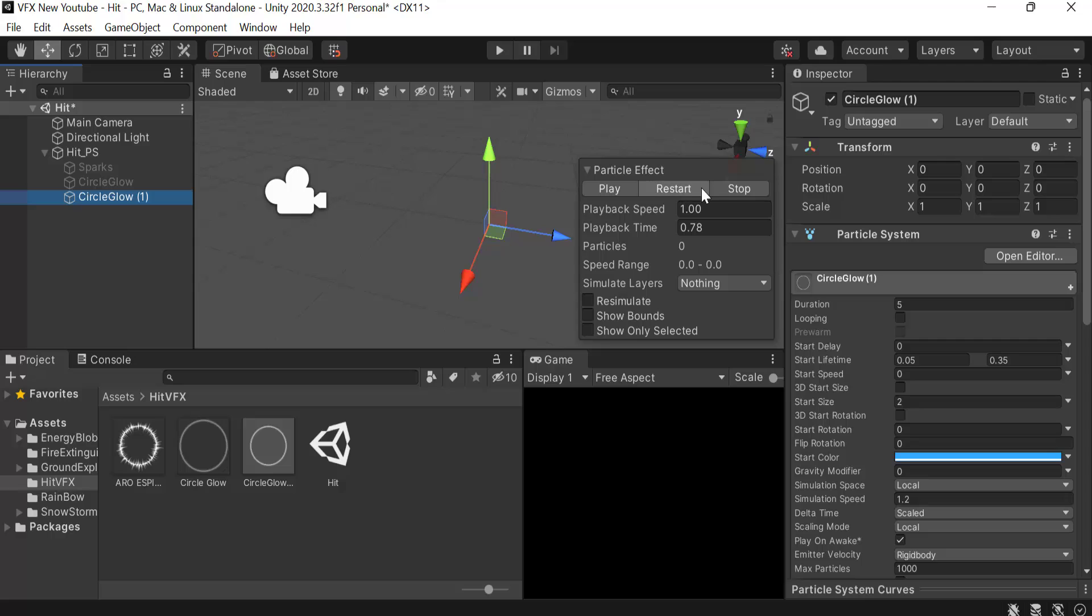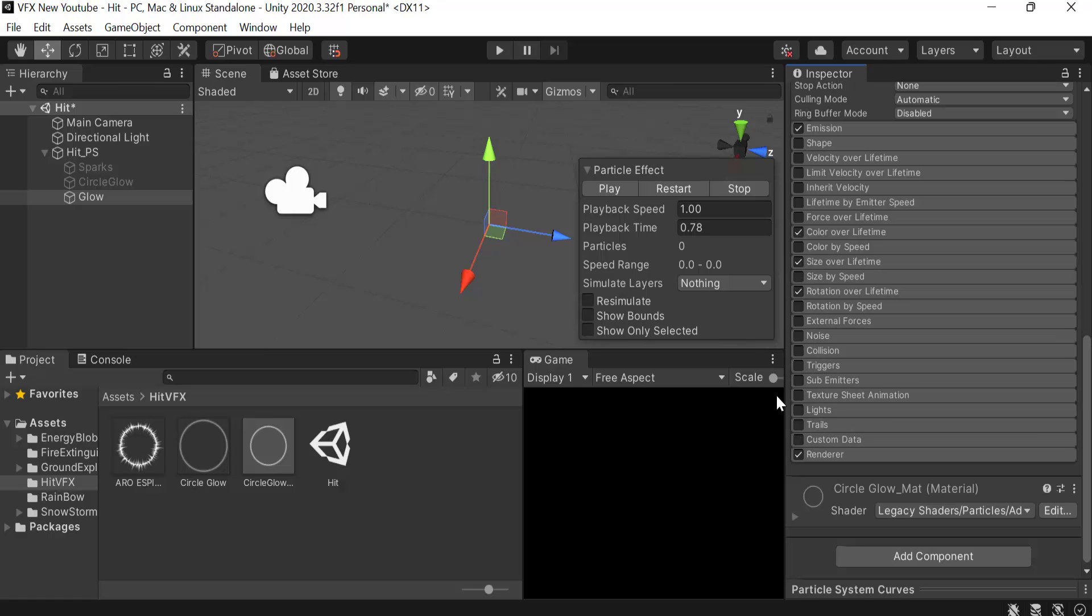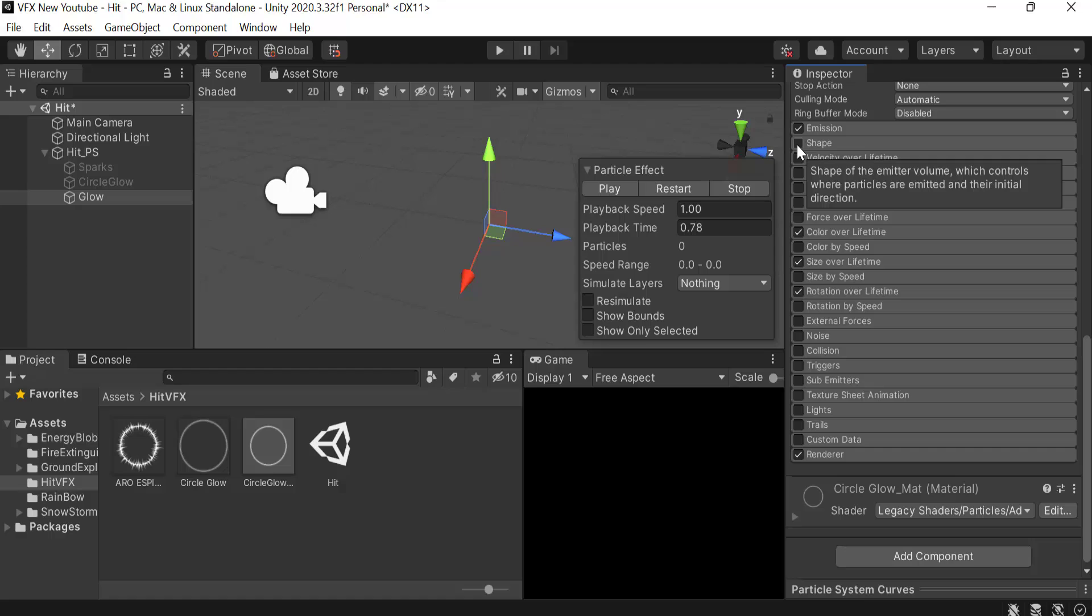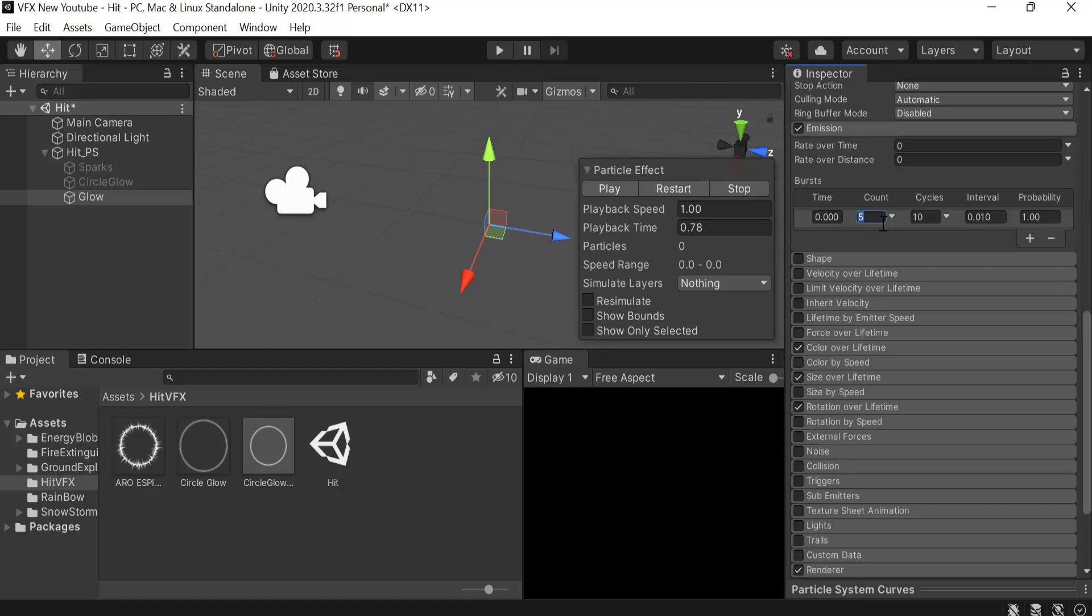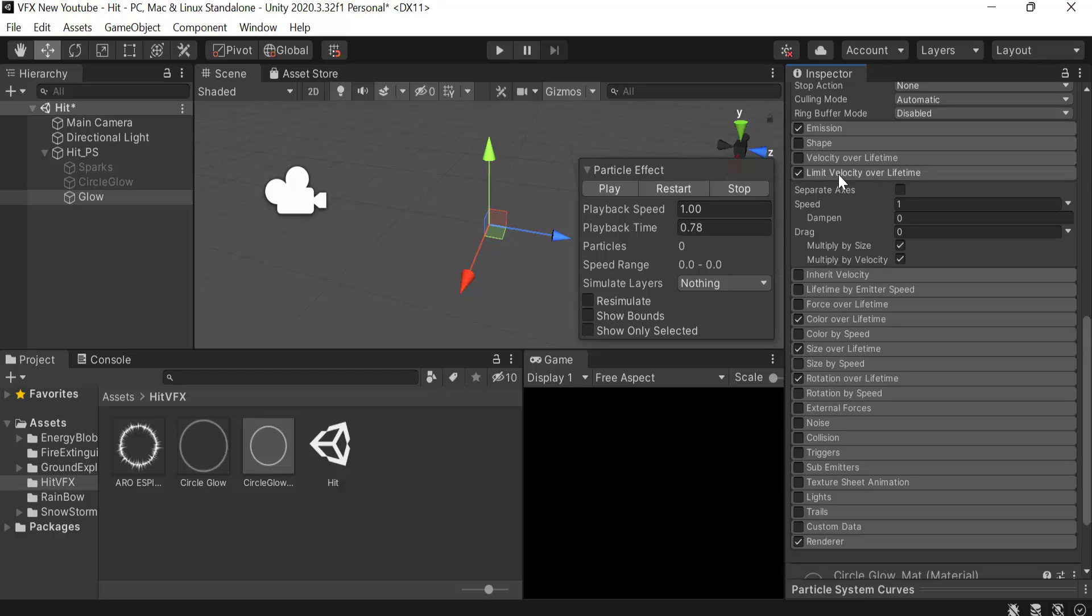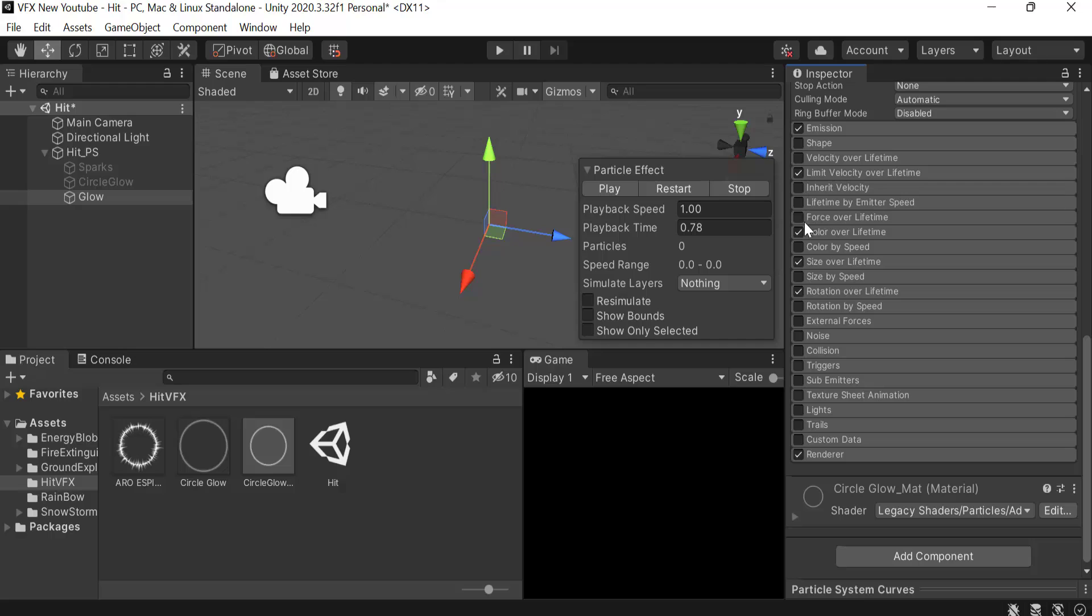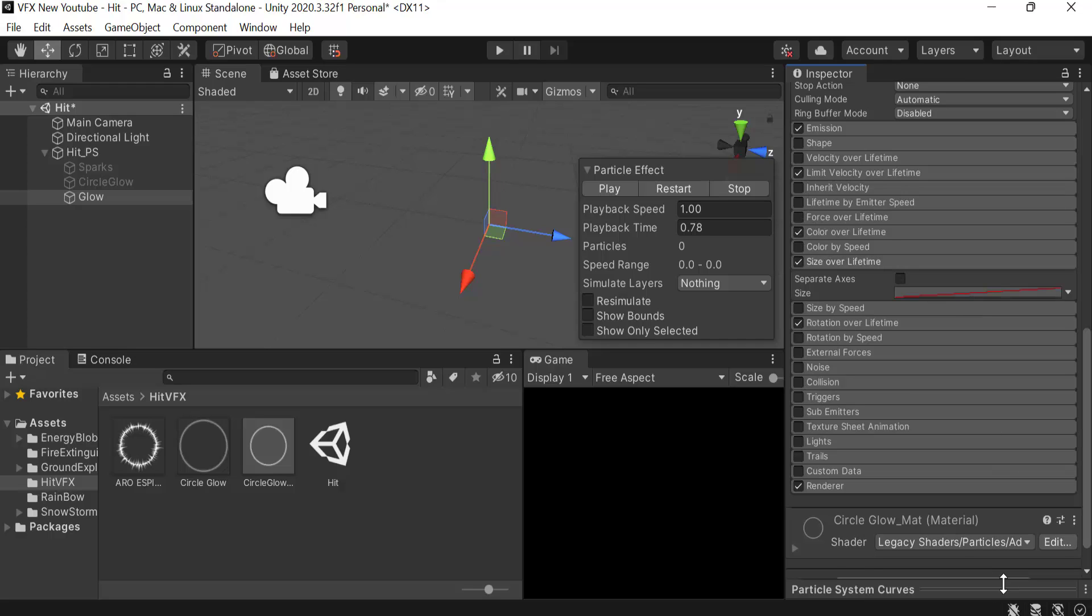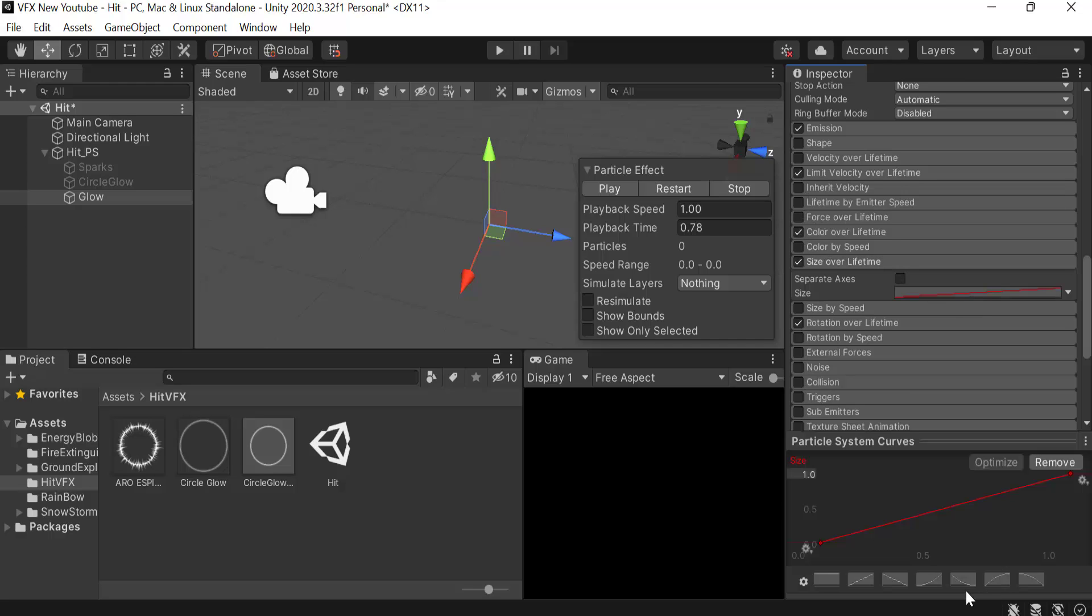We are going to set a burst of 1 with a cycle count of 1. Then we have limit velocity over lifetime. Inside this, speed will be 0.2, dampen will be 0.5. Size over lifetime will be like this. Add a keyframe here and this will be like this.